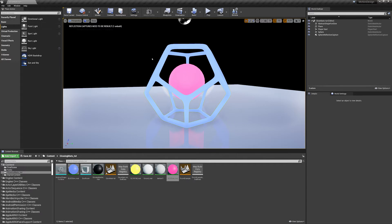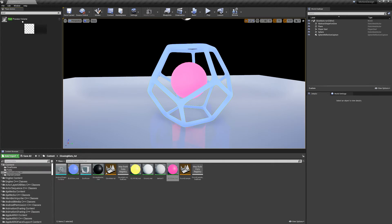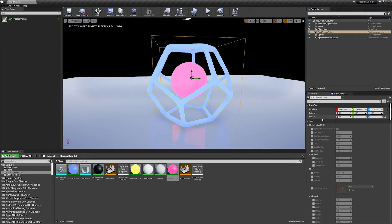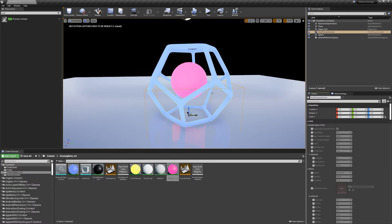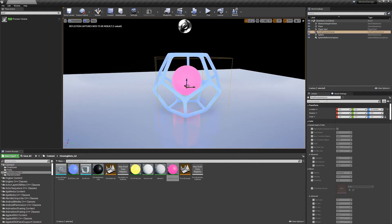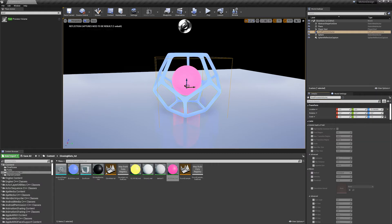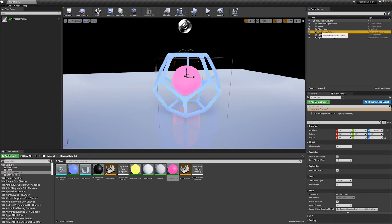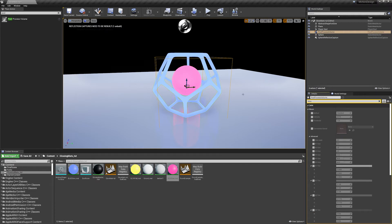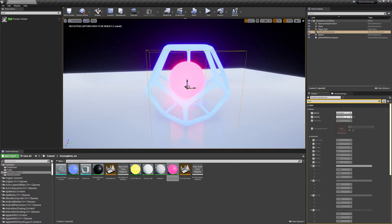Now we need to create our post processing volume. Go up to Search Classes, type in "post", and drag it into the middle of the scene. Go to the transform controls and reset this back to zero, zero, zero. The post processing volume is currently confined to just inside this box, so I find it useful to make it infinite — type in "infinite" and click "Infinite Extend Unbound" to have the effect apply to the whole scene. The one important setting to make this work is Bloom, so select your post processing volume, type in "bloom", activate the method and intensity, and push up the intensity.